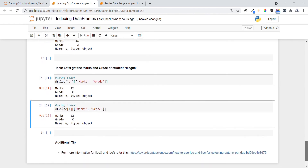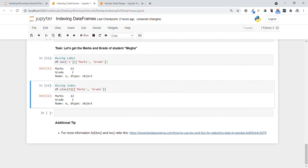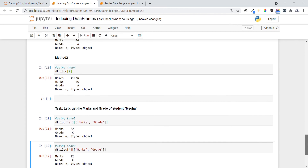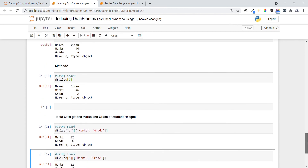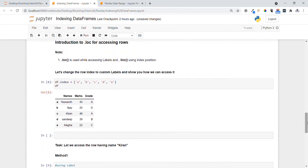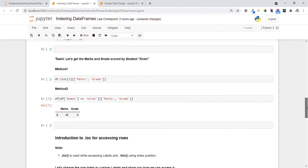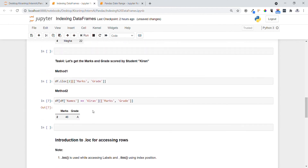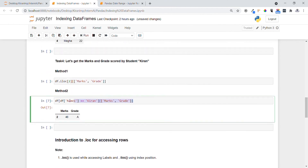One additional tip — to get more information about .iloc and .loc, refer to the official documentation for data science to get much more clarity. To summarize, we've seen how to access data using .loc and .iloc, how to access multiple columns, and how to use conditions to filter rows. Thanks guys, thanks for your time.